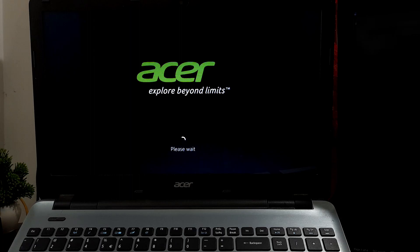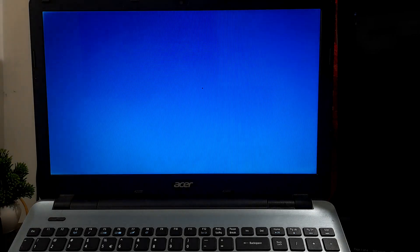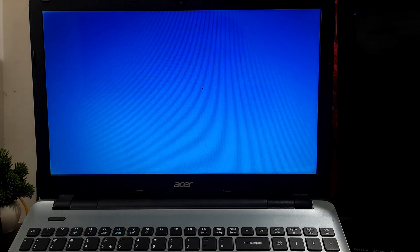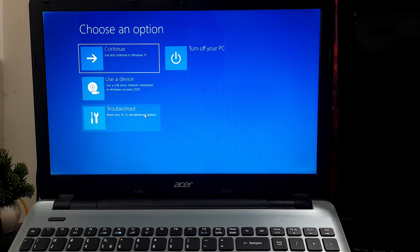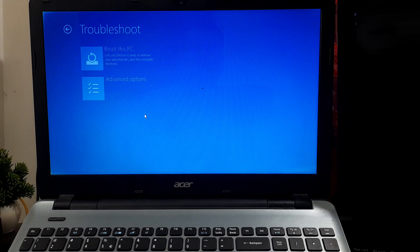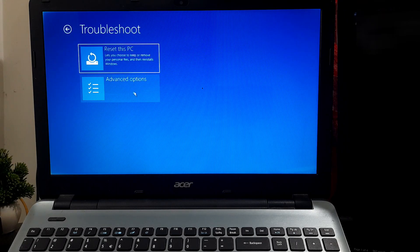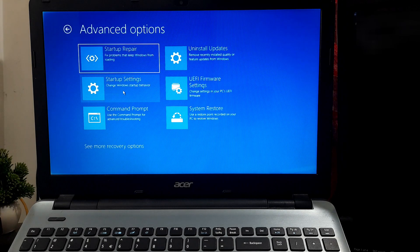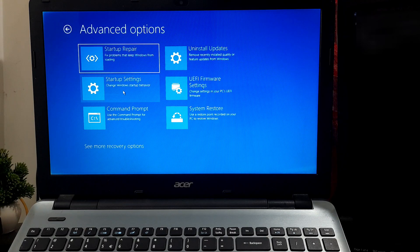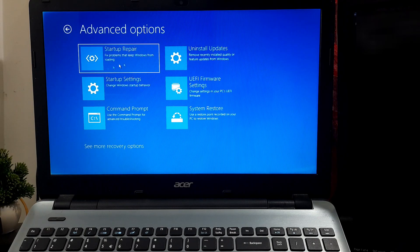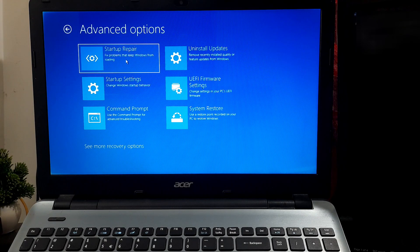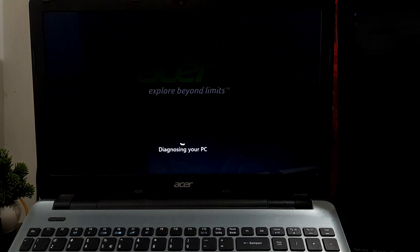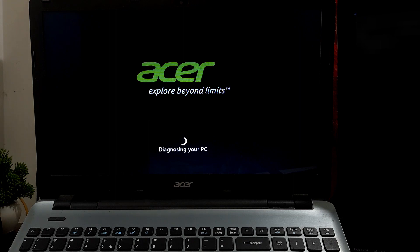To access this tool from the error screen, follow these steps: select Advanced Options, then Troubleshoot, click on Advanced Options, and then Startup Repair. Upon selection, Startup Repair will prompt you to log into your user account and grant the tool permission to proceed.